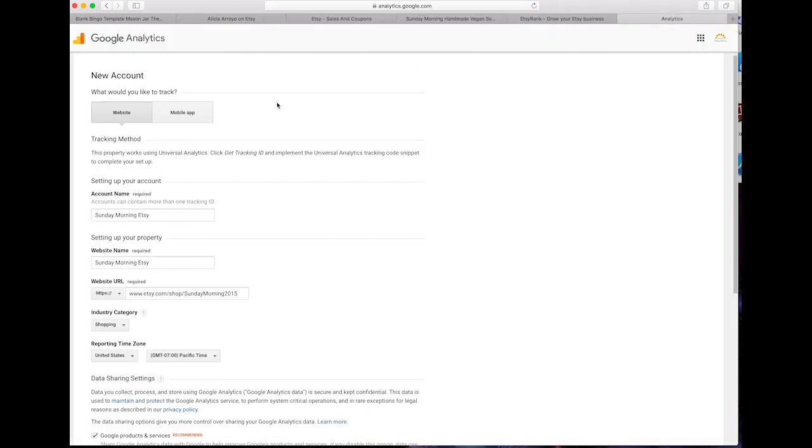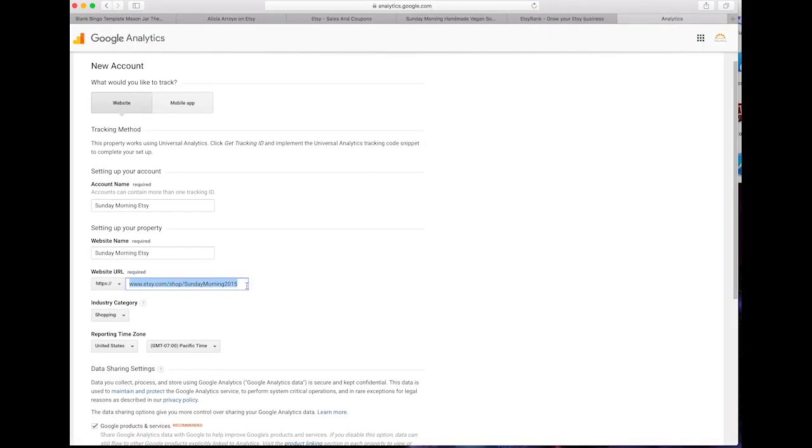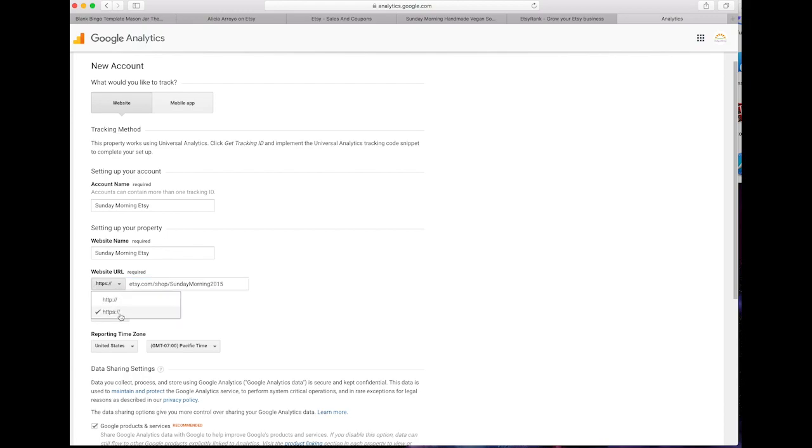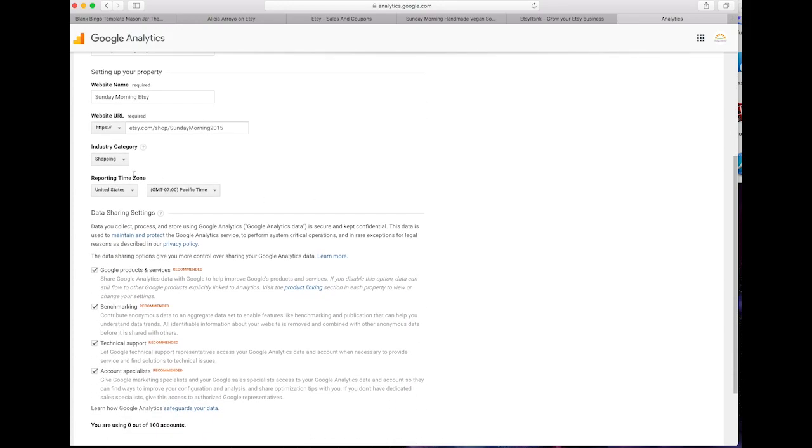Then you're going to go over to Google Analytics, make a new account, and paste the website URL here. Make sure you take the HTTPS off the front and make sure you change the drop down menu. You can name the account name and website name anything you want. Just make it something relevant.